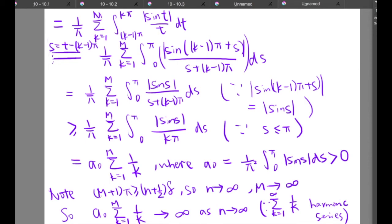We chose m such that (m+1)π ≥ (n + 1/2)δ, so as n tends to infinity, m tends to infinity as well. Therefore this expression tends to infinity as n tends to infinity, because the sum from k=1 to m of 1/k is a partial sum of the harmonic series, and we know the harmonic series sum from k=1 to infinity of 1/k is divergent. This completes the proof that the integral of |d_N(z)| from 0 to δ tends to infinity as n tends to infinity.